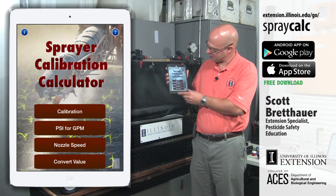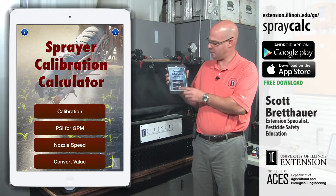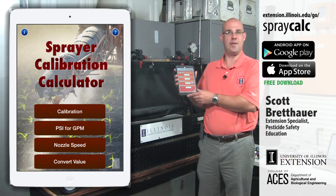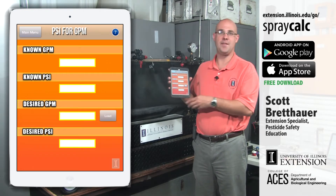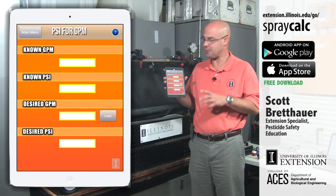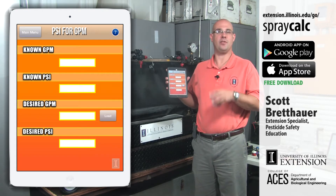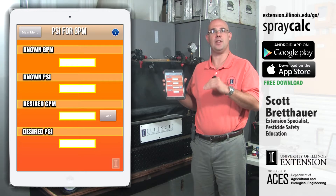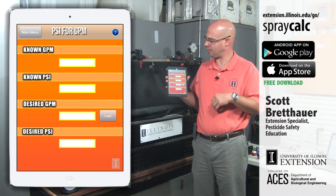Another function of the app that I'll explain is the PSI for GPM. This might seem a little strange when you just look at the title. What this part of the app is designed to do is help you find the exact pressure for a nozzle if the exact flow rate you need is not listed in your catalog page.